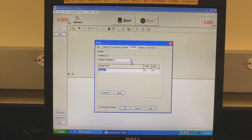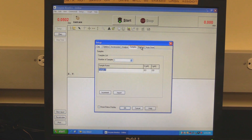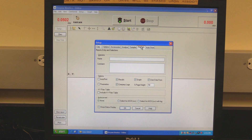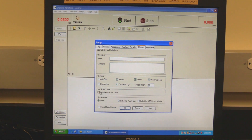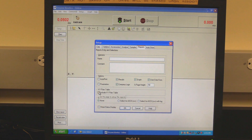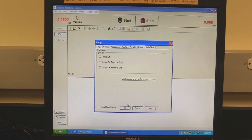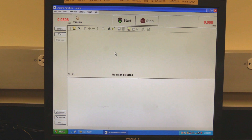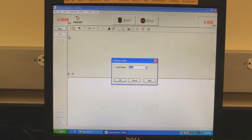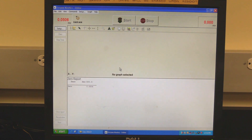Then input the component concentrations for each sample. Click on the Reports tab. In XY pairs, check the Include XY Pairs table box to include a table of XY values in the report. Click on the Auto-Store tab. Select when the software should prompt for the data to be saved. Click OK to set the setup parameters. Click on the Zero button. When prompted, click on OK. In some cases, the instrument may need to be zeroed twice.